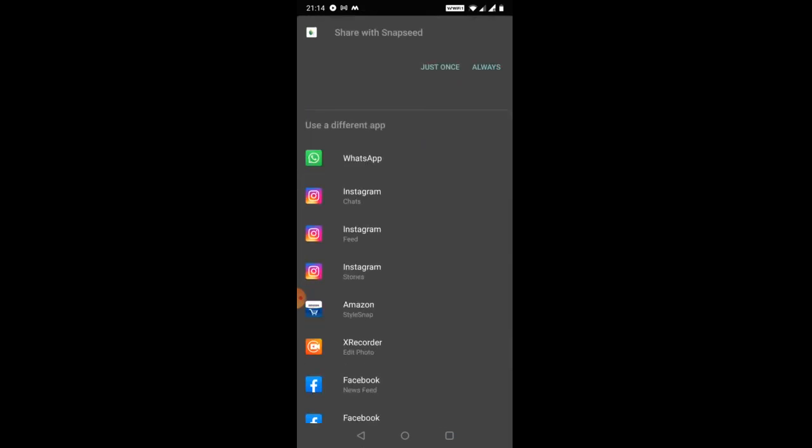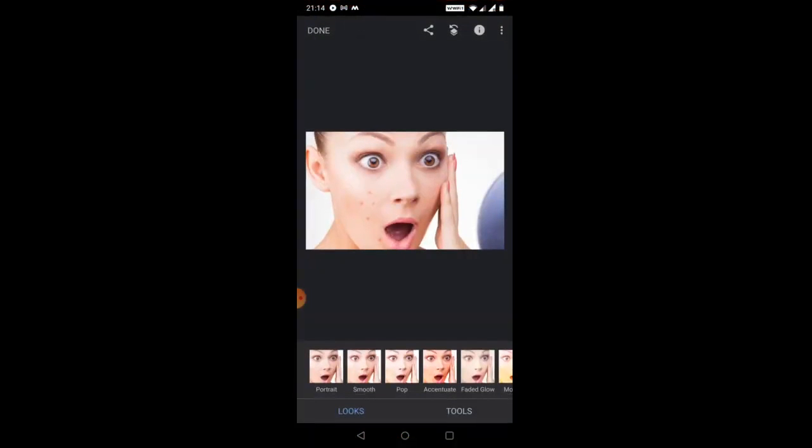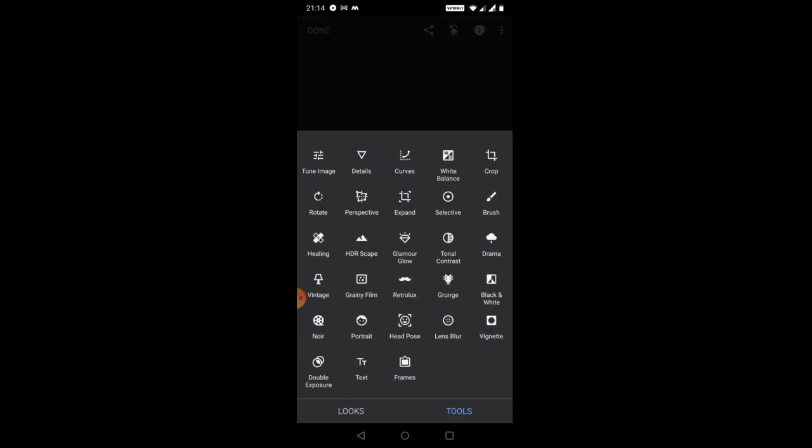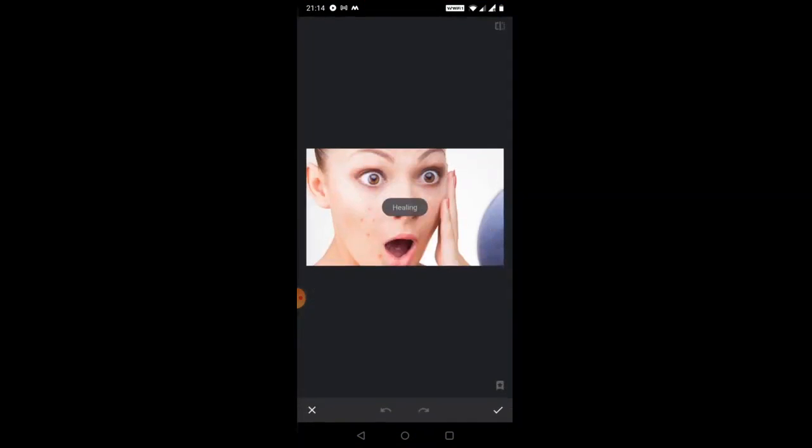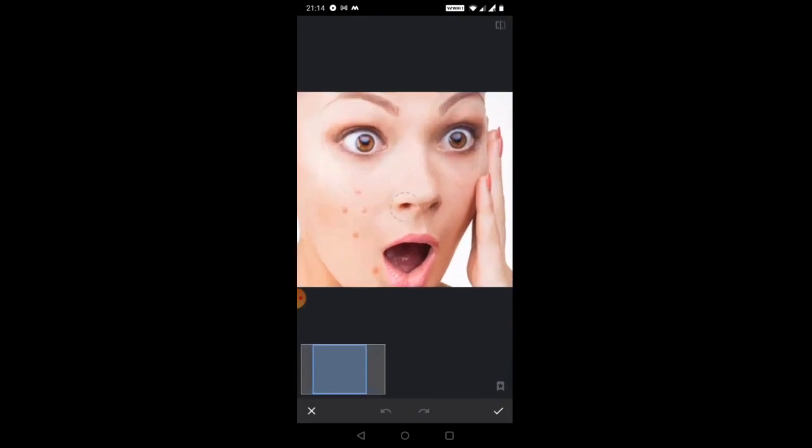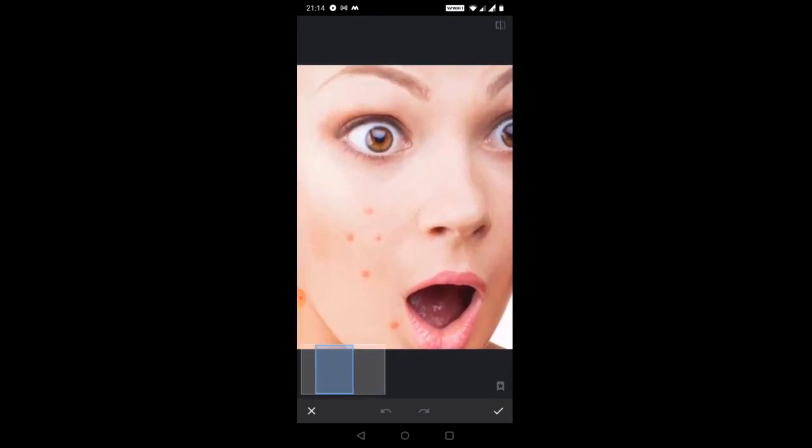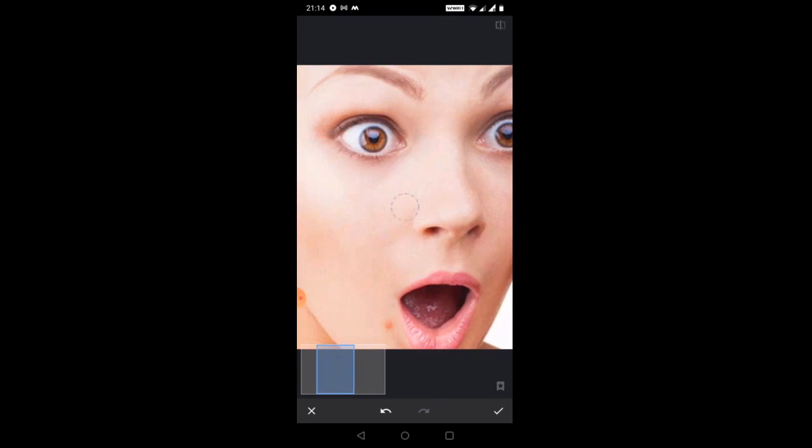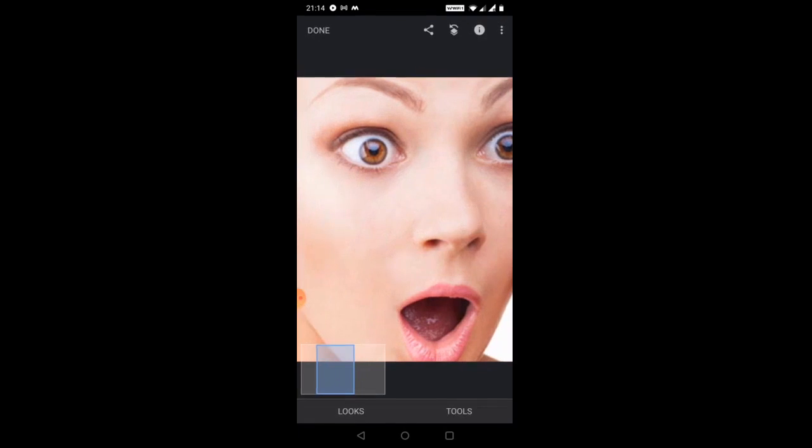Okay, let's go to the tools healing. So you can see so many pimples on her face, right? So let's remove it. So choose the healing one by one. So this is how we're gonna remove the pimples. Look at the photo now.